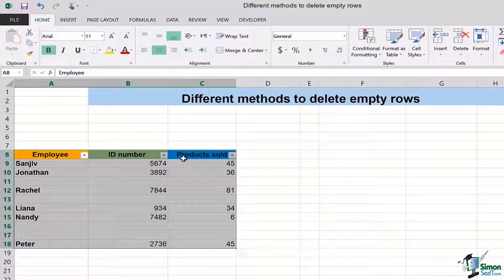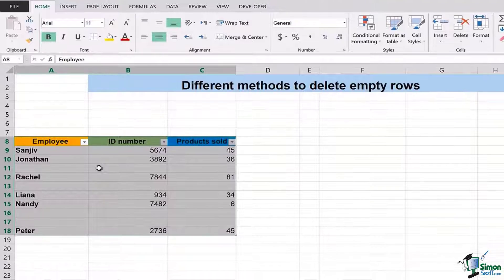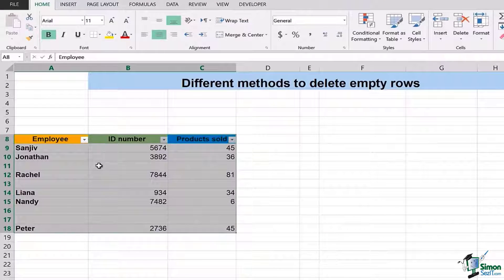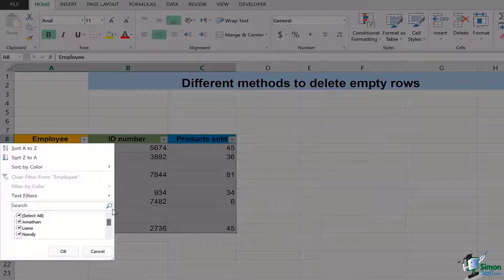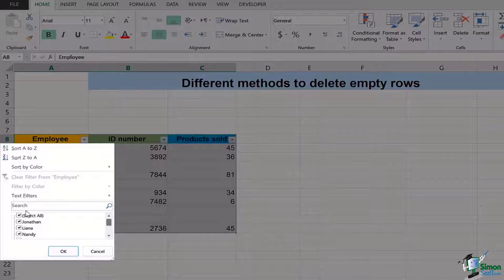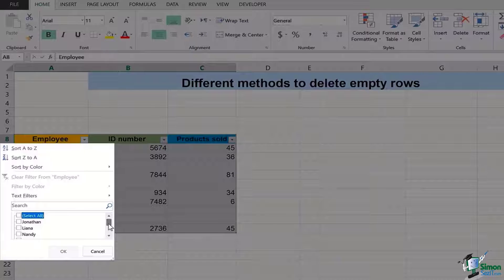They will help me in order to delete the empty rows. Let's look at how it's going to be done. I'll simply click on one of them and once I do that I'm going to see the text filters right here.